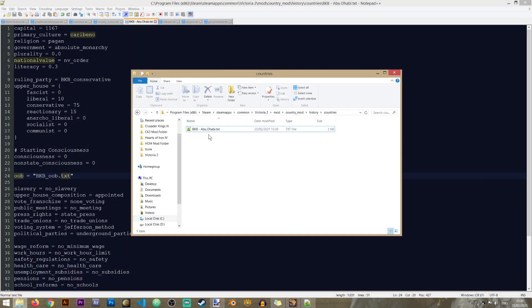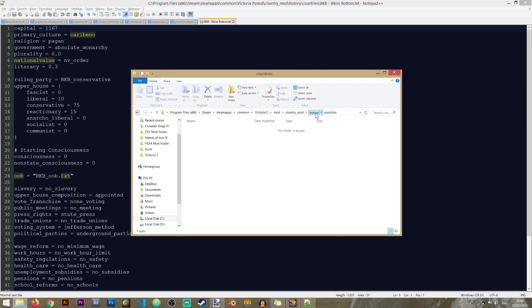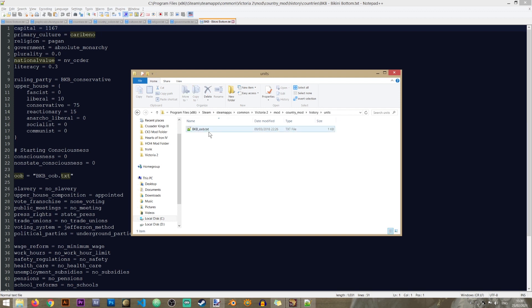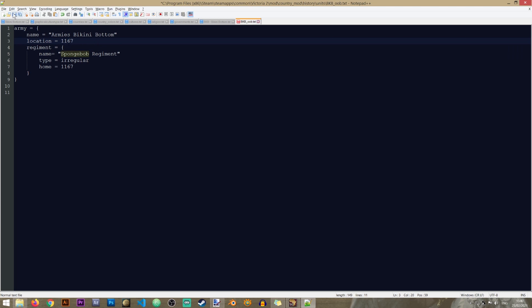We also need to change the country name from Abu Dhabi to Bikini Bottom in the history file. Now let's take care of the units OOB file. In here we have the army for Bikini Bottom - we'll name it the 'Spongebob Regiment'. We'll take care of the location and home province very soon, just not yet.